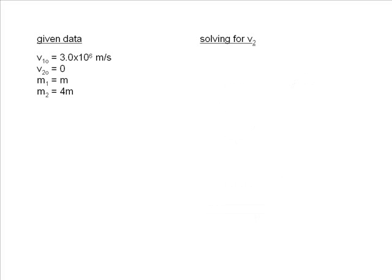Next, we will use our given data to solve for V2. To do this, we will use the equation that was derived for elastic collisions to find the velocity of the second object.